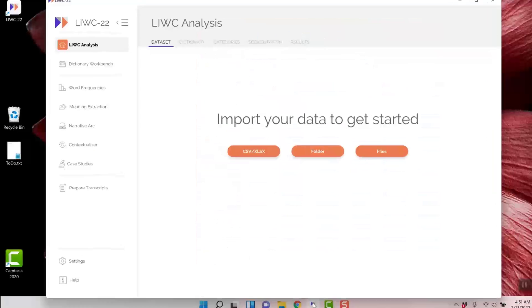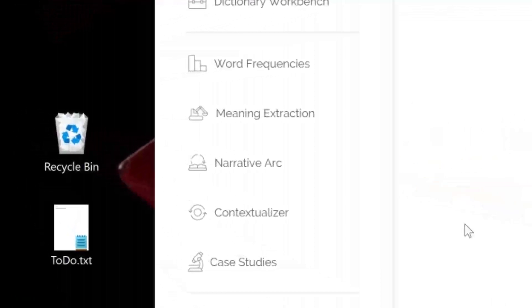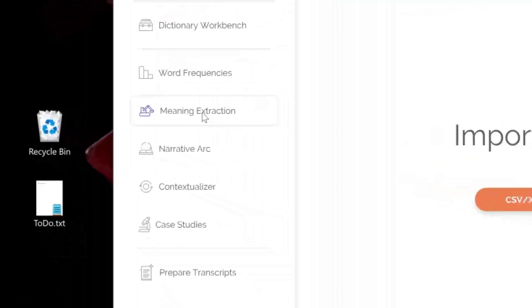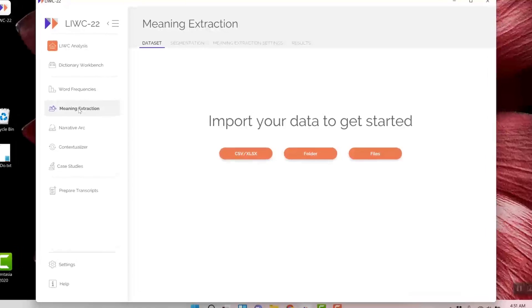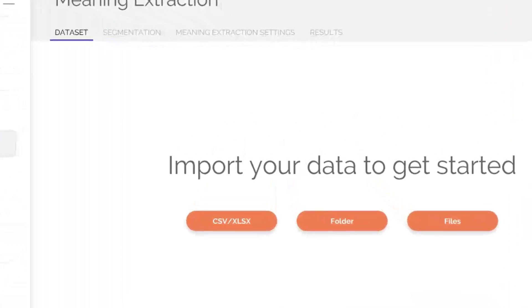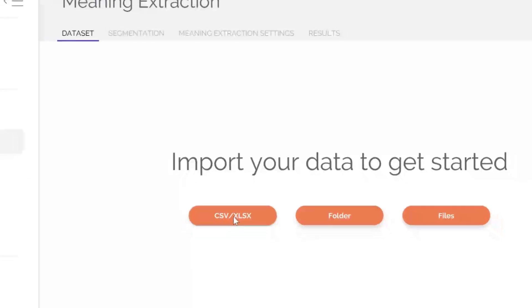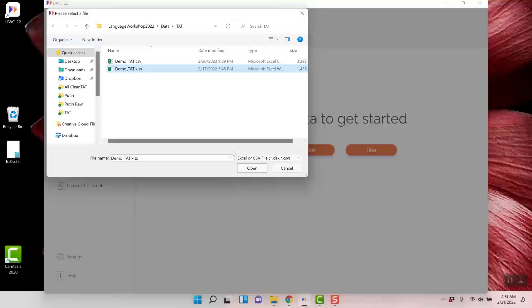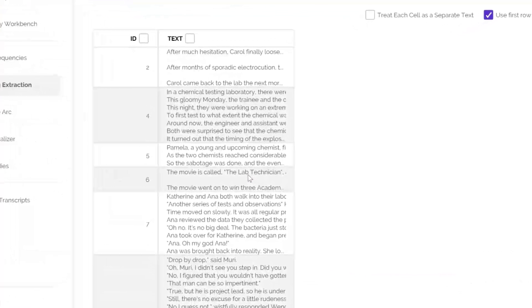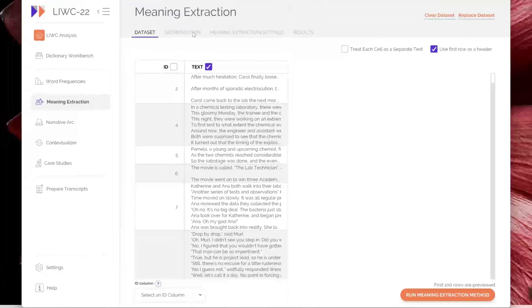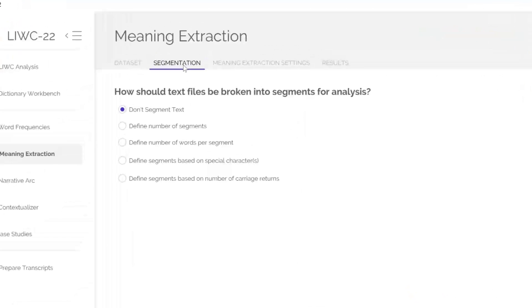On the menu on the left side, go to the Meaning Extraction button and click. Across the top are several tabs. Let's first load the data set we want to analyze. We'll be using the Excel file shown earlier. Click on it, and you see it is loaded. We need to select the column which we plan to analyze. In this case, it is text. Now, before we do anything else, go over the other tabs on top.